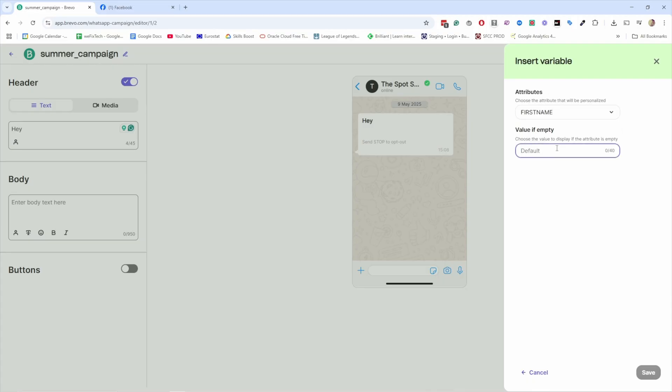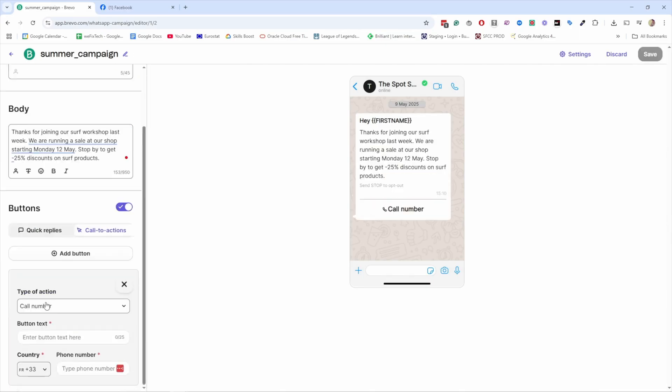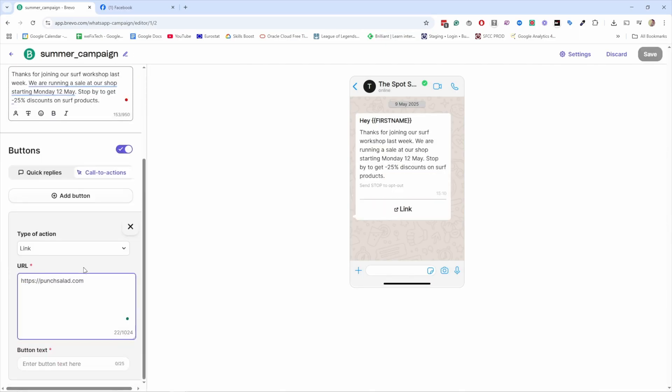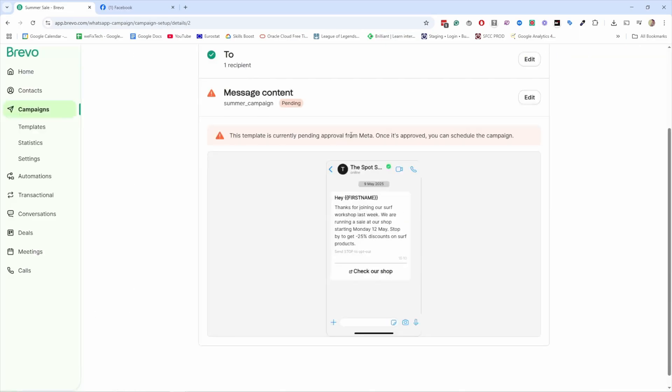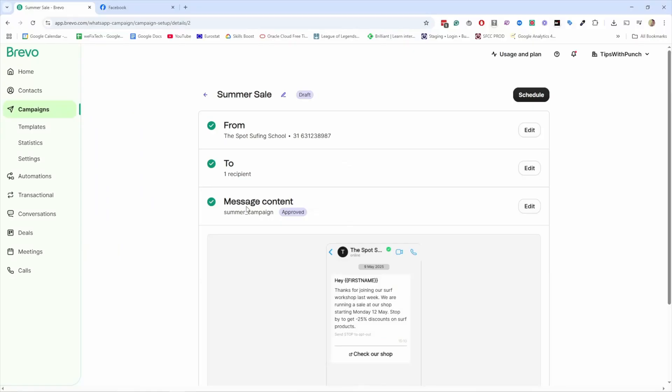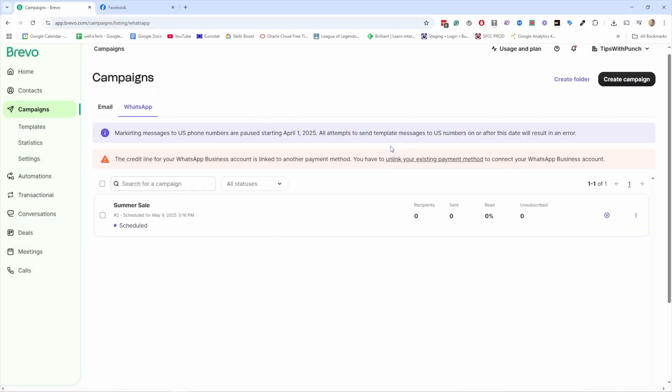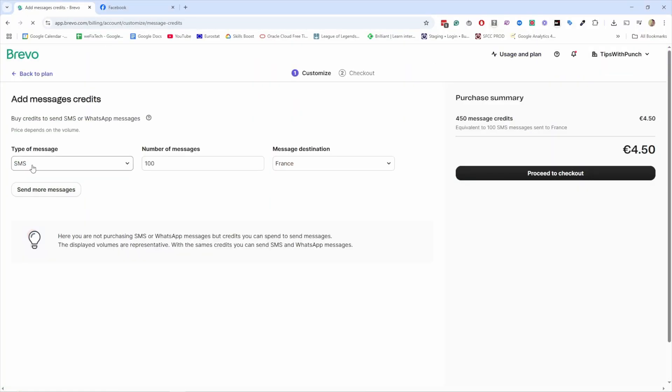One other thing about WhatsApp that I wanted to mention is unlike SMS, WhatsApp requires you to use a pre-approved message template and you can create this in the setup phase. Templates can include text, images, buttons like shop now or track order, dynamic personalizations like name, product name, or price. Then you could choose your approved template, customize the dynamic fields, and select your contact list. An example use case could be order updates like your order has shipped, track it here, back-in-stock alerts, limited time offer, VIP announcements. WhatsApp is much more visual and interactive than SMS, but it's also more regulated. So using approved templates helps you stay compliant and reach more people.